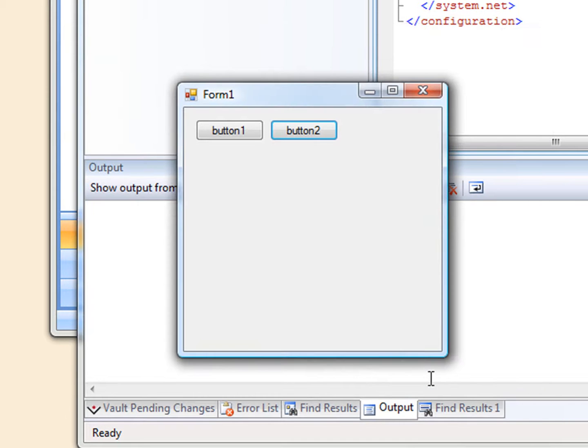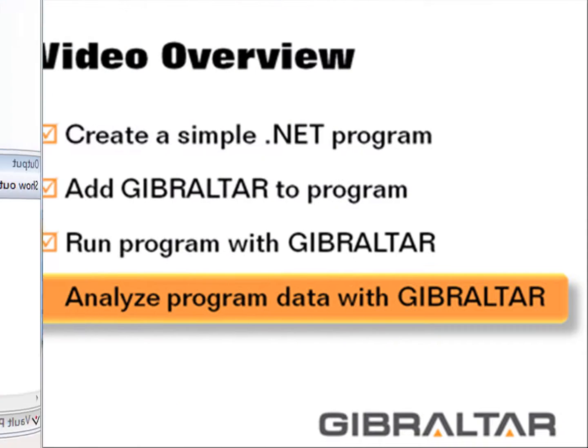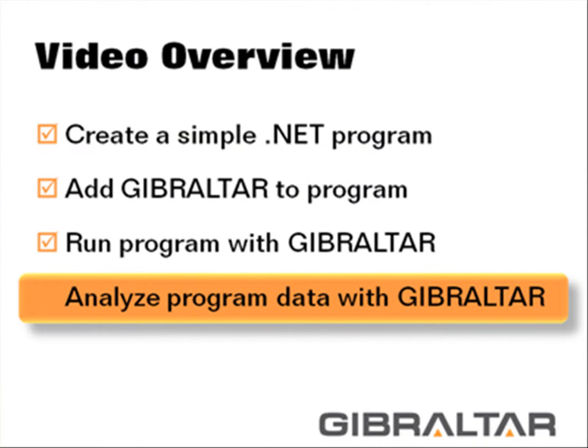With Gibraltar, it's a snap for her to send you everything you need to figure out exactly what went wrong and kill that bug fast and easy.